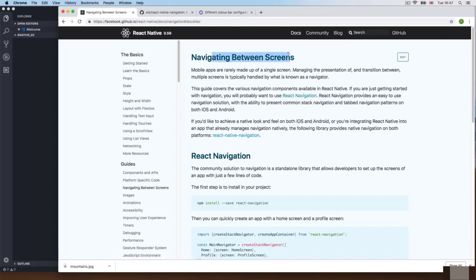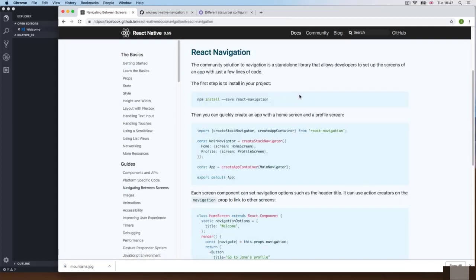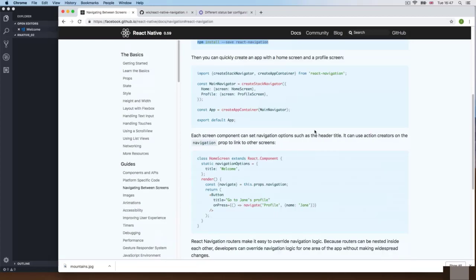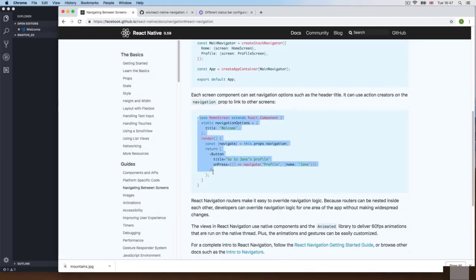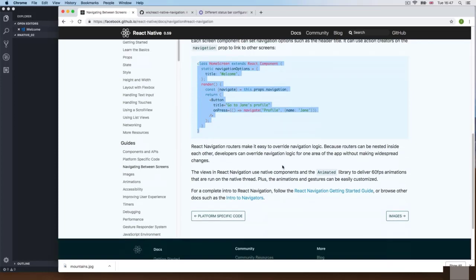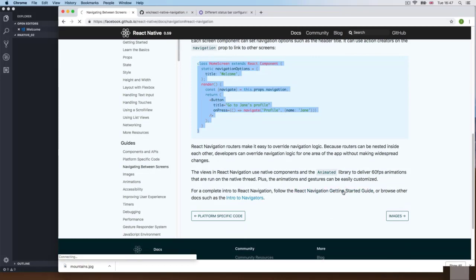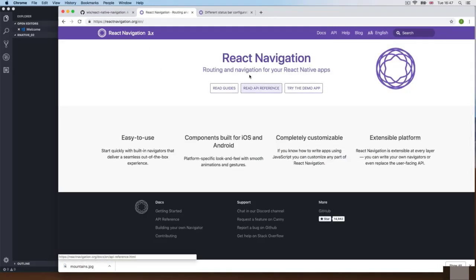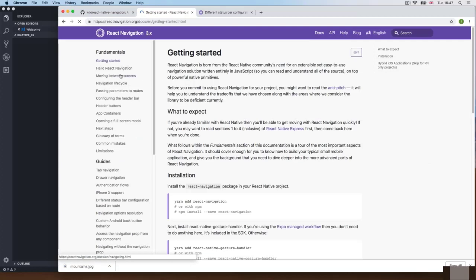If we go to Navigating Between Screens and click on React Navigation, they give us instructions to install the dependency. But this is just a simple example — it's much more than this. If we follow the link to the getting started guide, it takes us to the React Navigation API, where you get the docs, the API, and everything else. The docs give you a complete guide on how to use it — but you don't need to read it, we're going to do it right now.